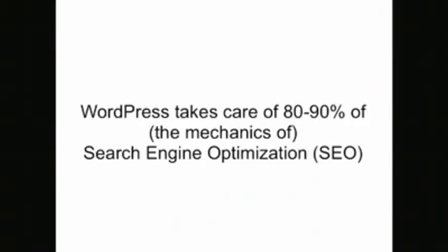WordPress automatically solves a ton of SEO issues. Instead of doing it yourself, you selected WordPress. This is kind of a broad statement. WordPress takes care of 80-90% of search engine optimization.